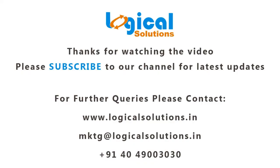Thanks for watching this video. Please subscribe to our channel for latest updates in simulation. For further queries please contact us.